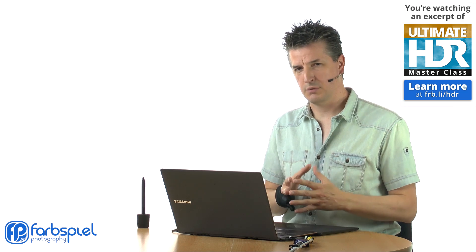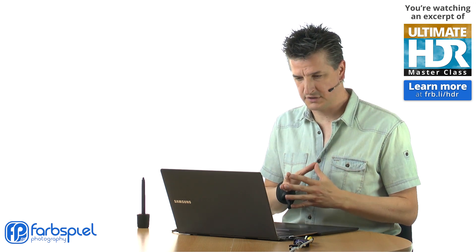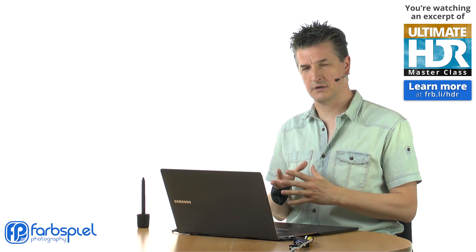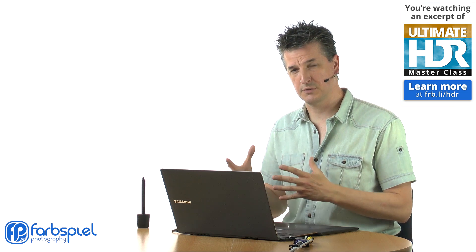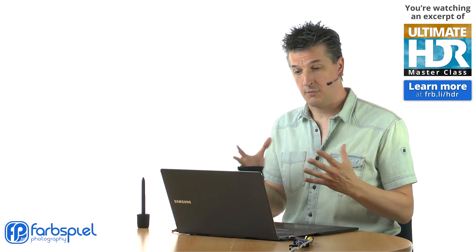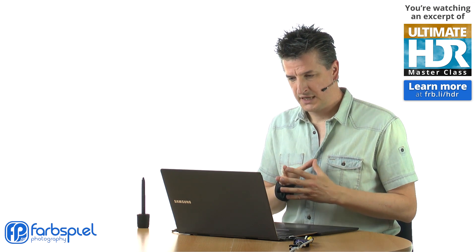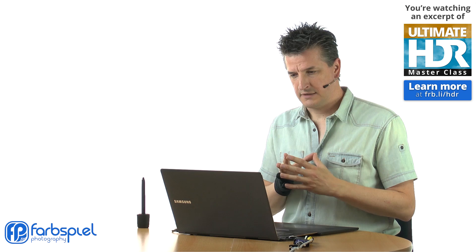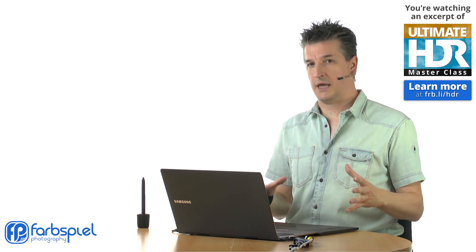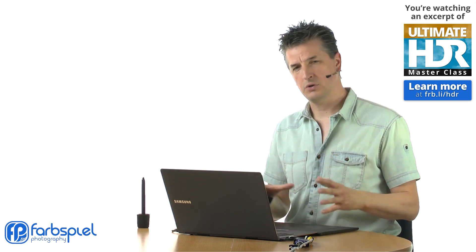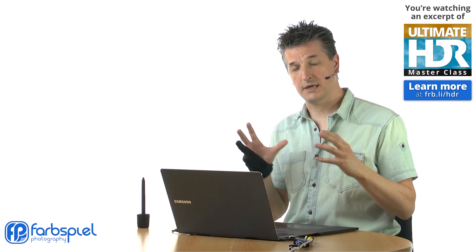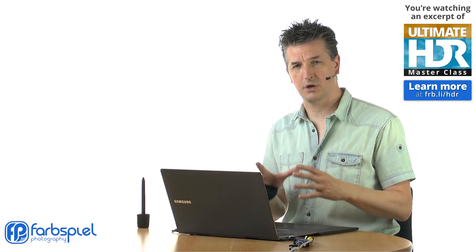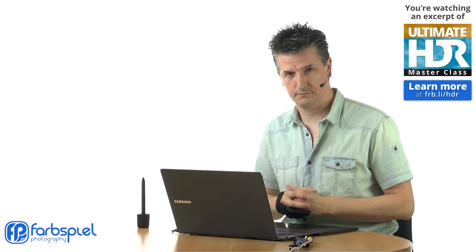That is specifically a problem in Photomatix, and other HDR applications are susceptible to that too. There is a way to work around that, and that's what I'm going to show you. I'm going to show you how to optimize the dynamic range of the resulting HDR image that you are going to produce.